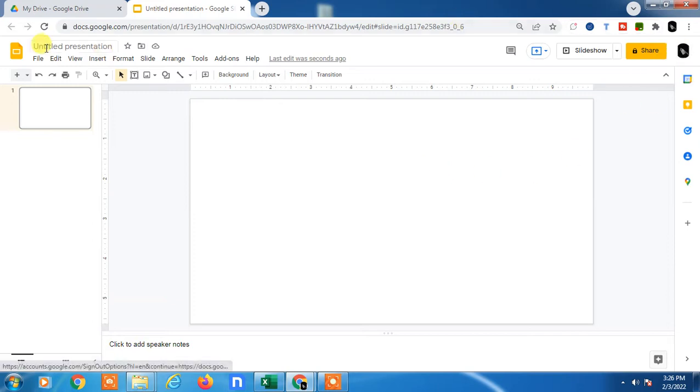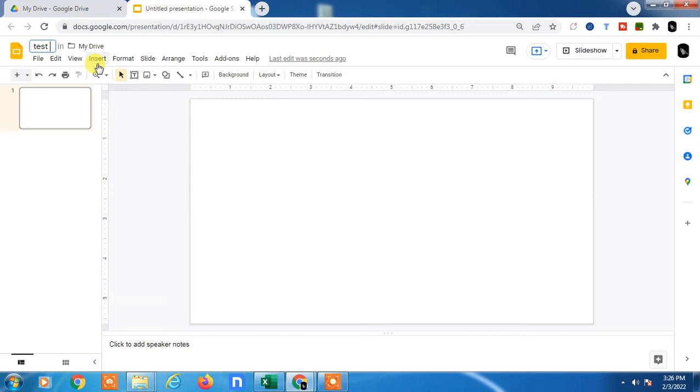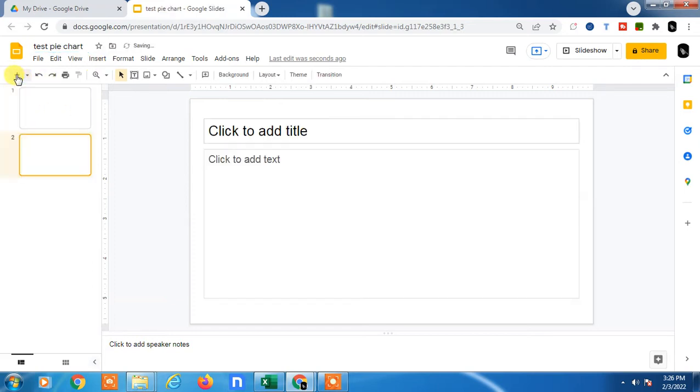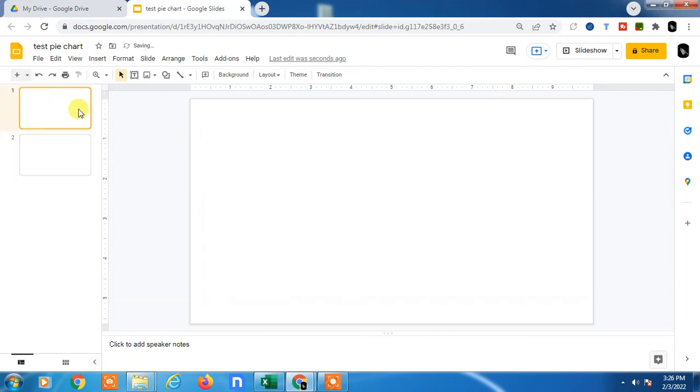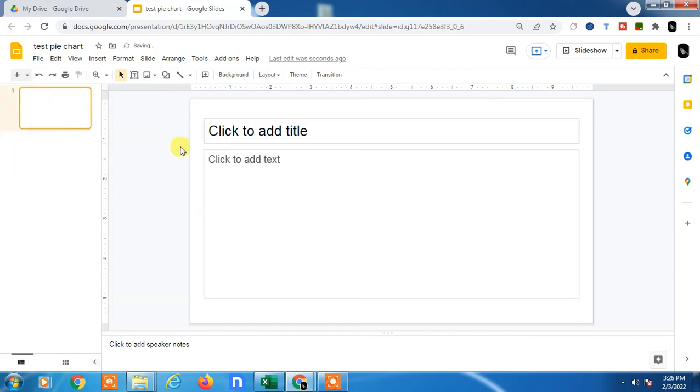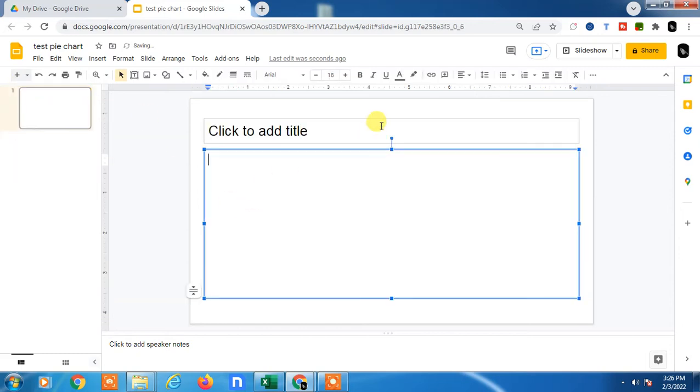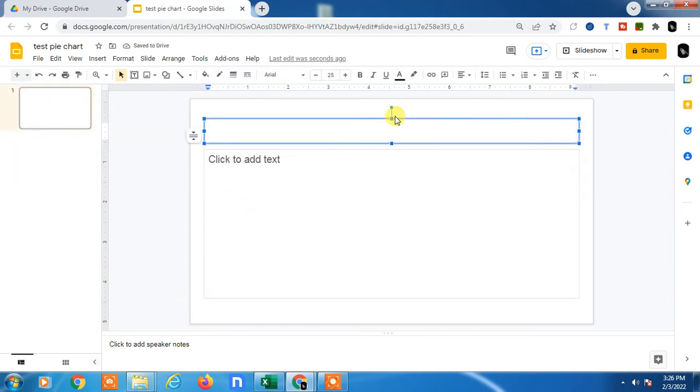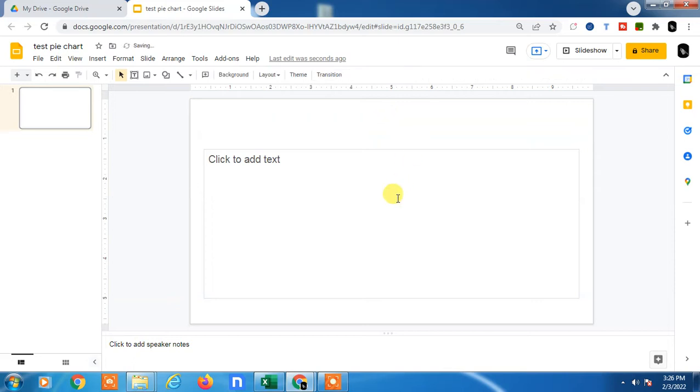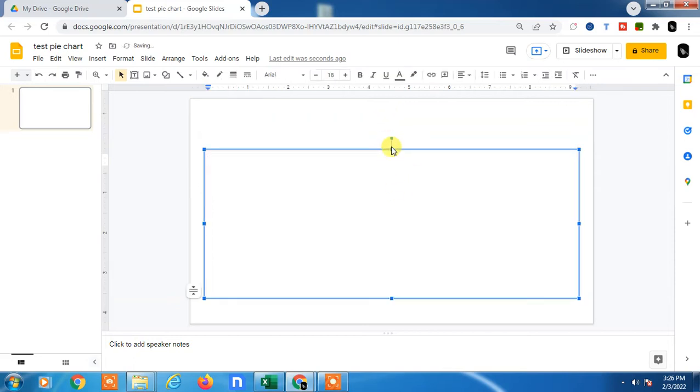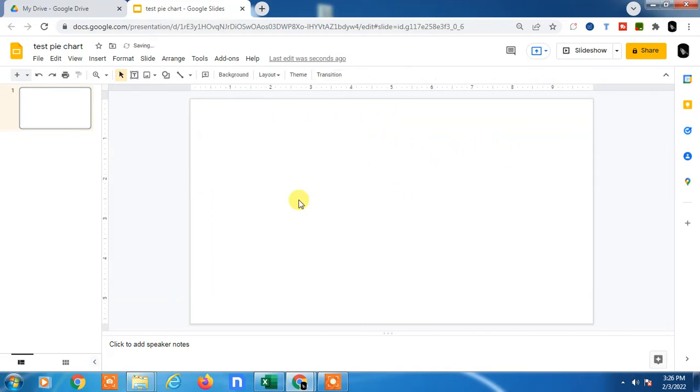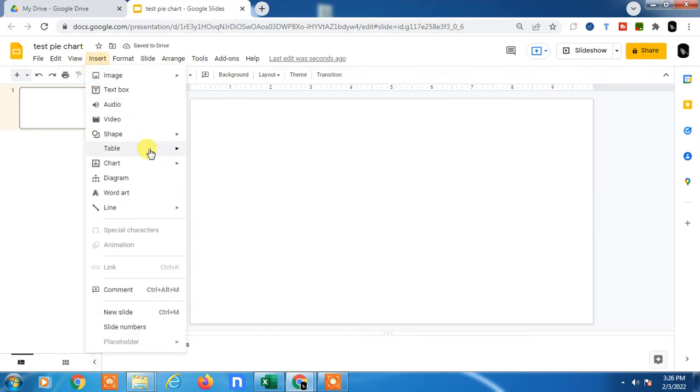The slide will open with your email ID. You can rename your slide like this - pie chart. Now you can insert a new slide and delete the text box. Go to Insert, then Chart, and here you can see the pie chart option. Click on it.